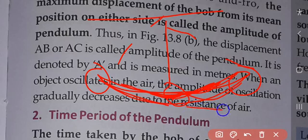This happens because there is air resistance that opposes the motion, causing the pendulum to settle back toward the mean position over time.